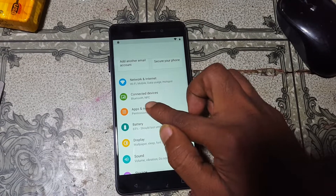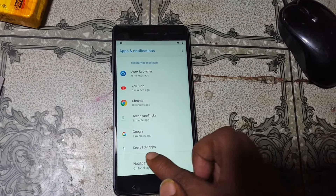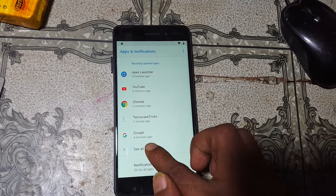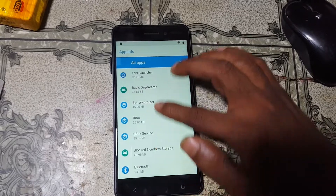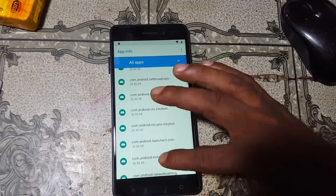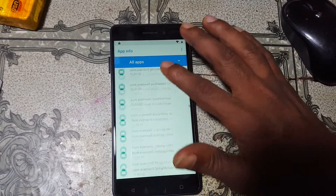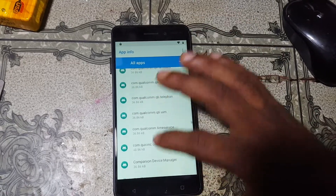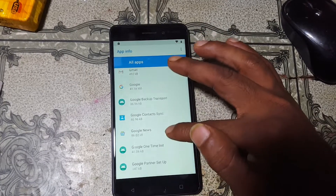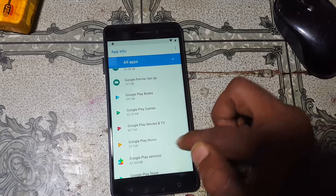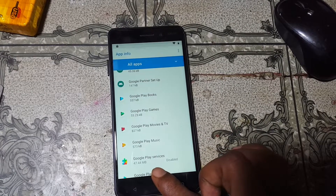Now go back to Apps and Notifications. Click See All Apps, then three dots — Show System. Scroll down until you see Google Play Services or Google Account Manager. Here — Google Play Services. Now disable this application. Go back to Settings.